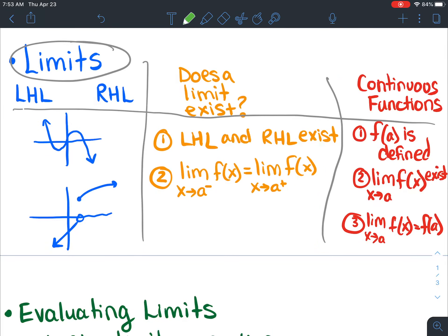Then we moved on to limits, and limits is a giant topic. There are courses in university that are just on limits, and they're used for many different things. So what we've been working on in this unit is just an introduction to them — just what they are. So there's left hand limits — I just shortened it to LHL — and there are right hand limits. Left hand limits just come from the left side of your graph and right hand limits come from the right side of your graph.